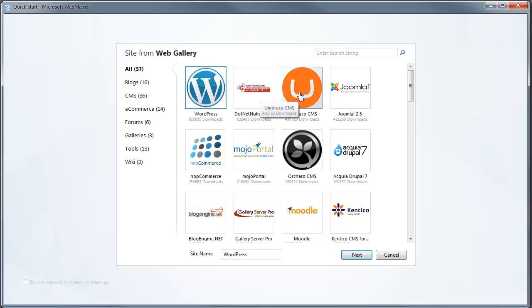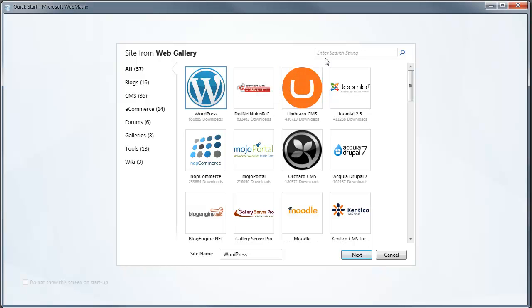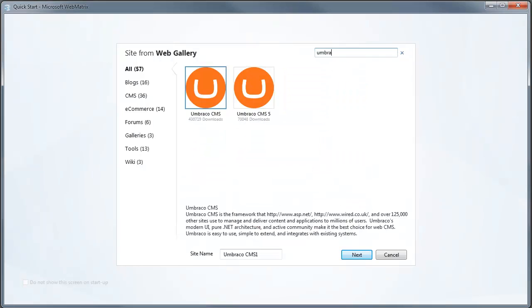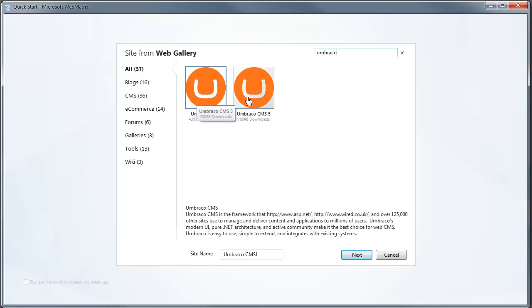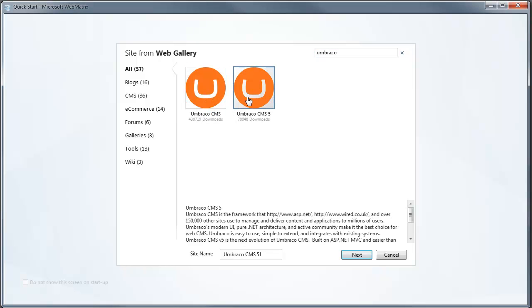This Umbraco CMS that appears as one of the most popular web applications in the gallery is Umbraco 4. We want Umbraco 5, so we just search for Umbraco and we'll see we have Umbraco 4 as well as Umbraco 5. Umbraco 5, being newer, doesn't have as many downloads to its credit, so it's not the one that appears on the screen initially.